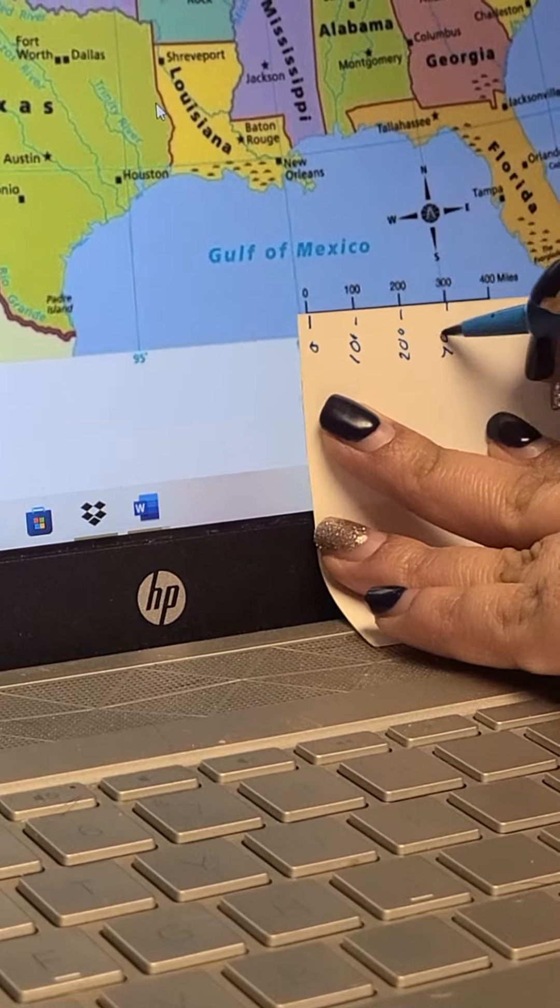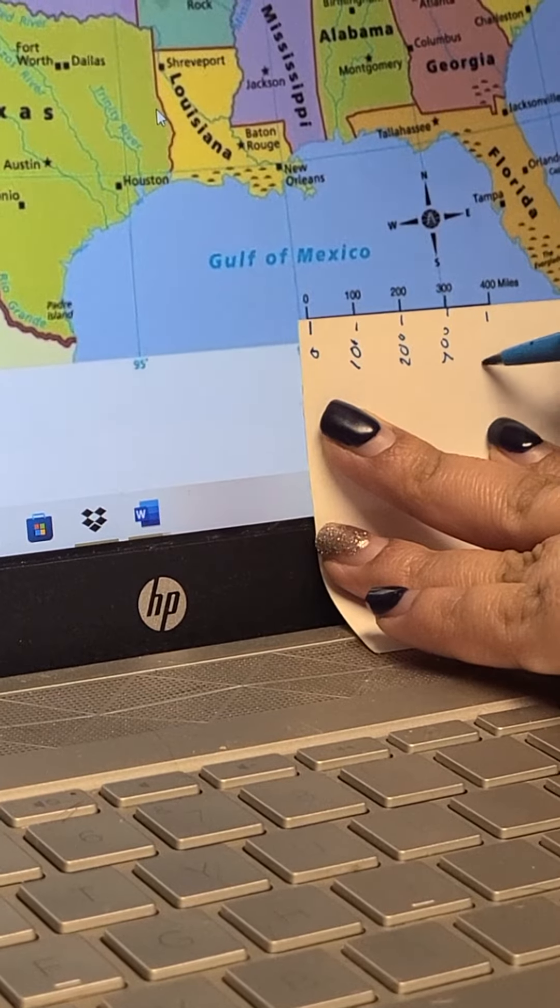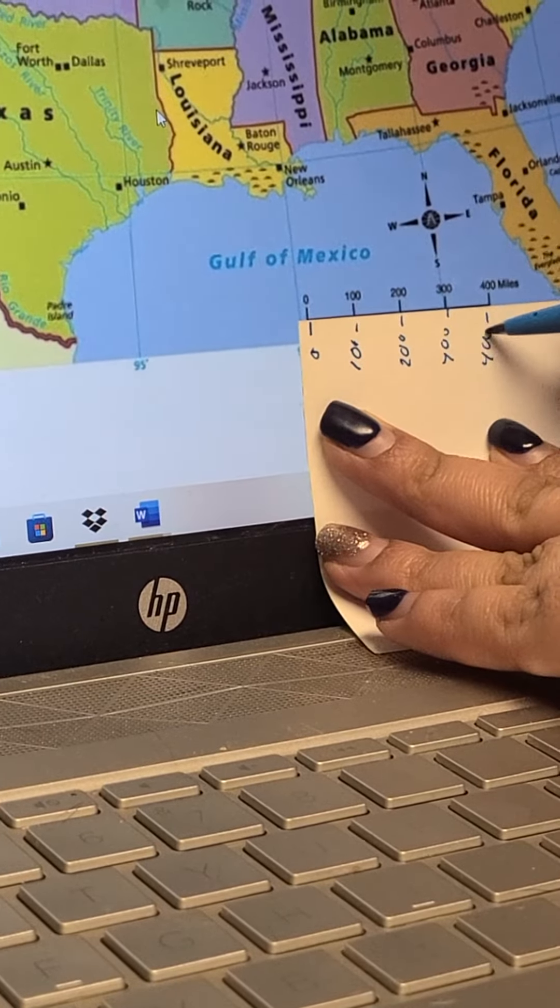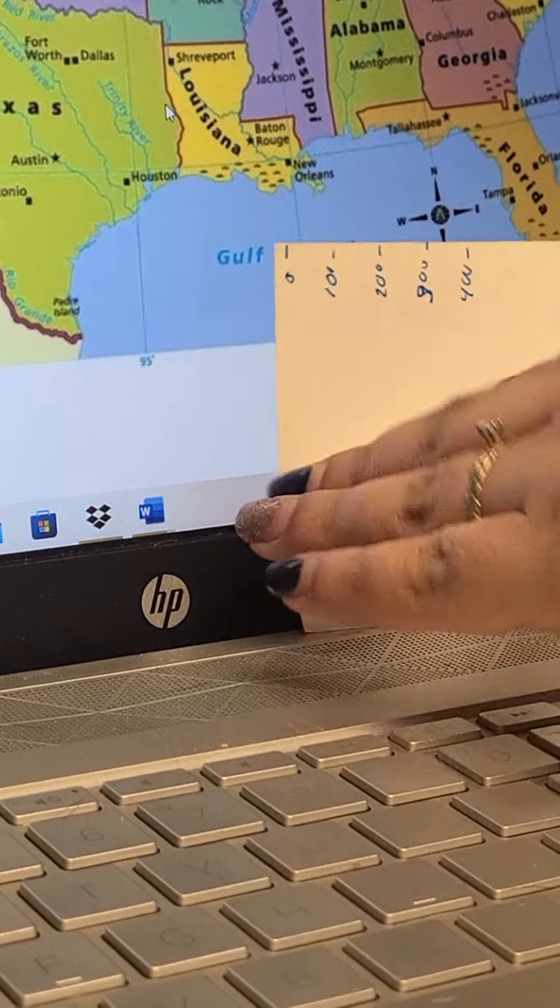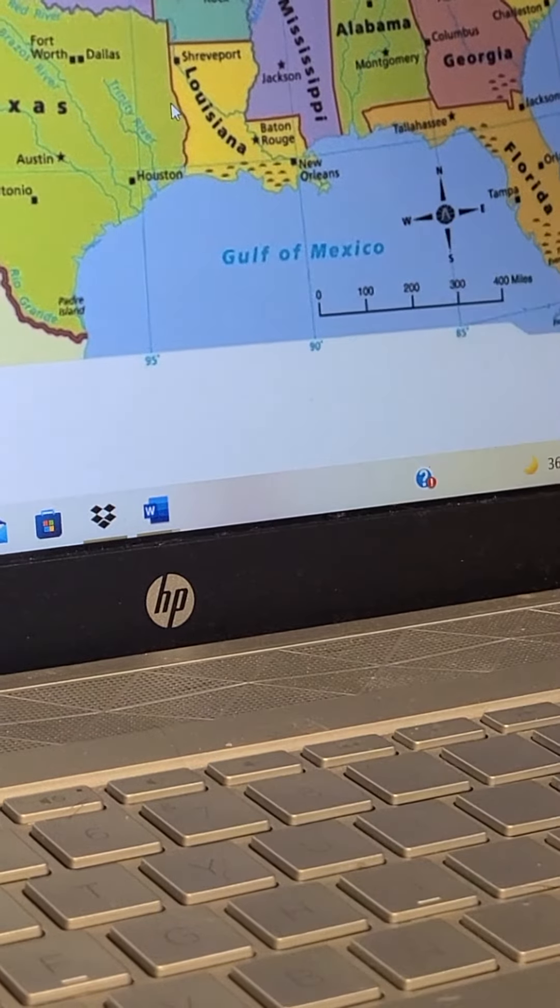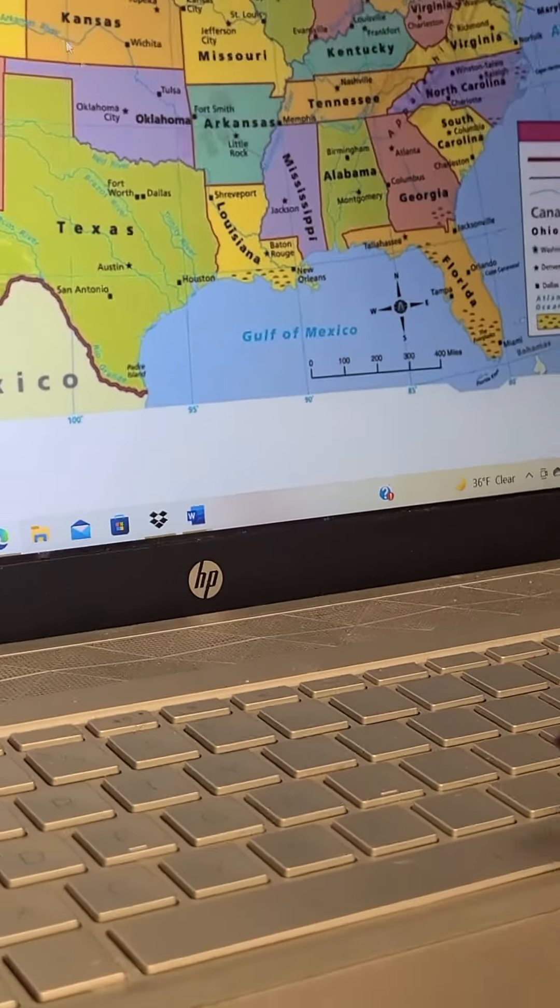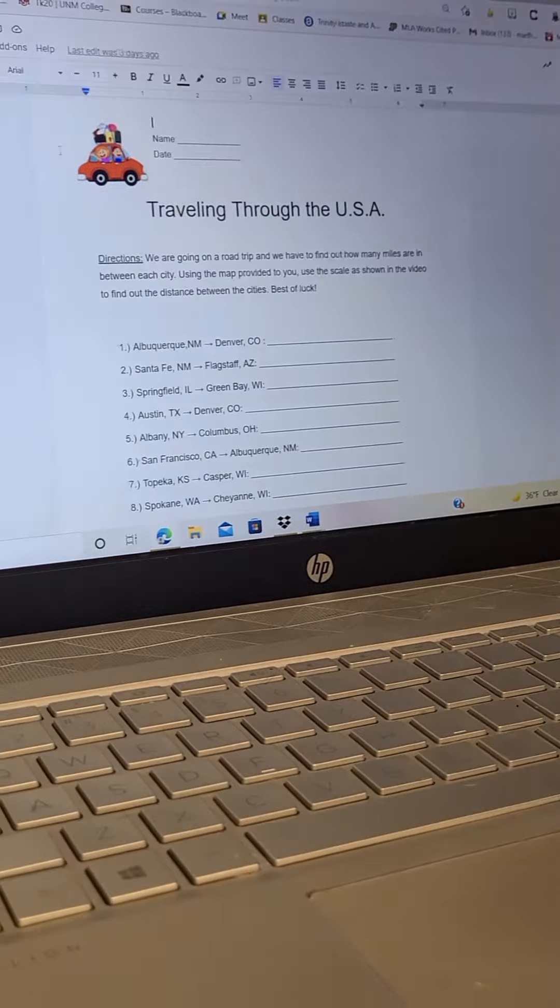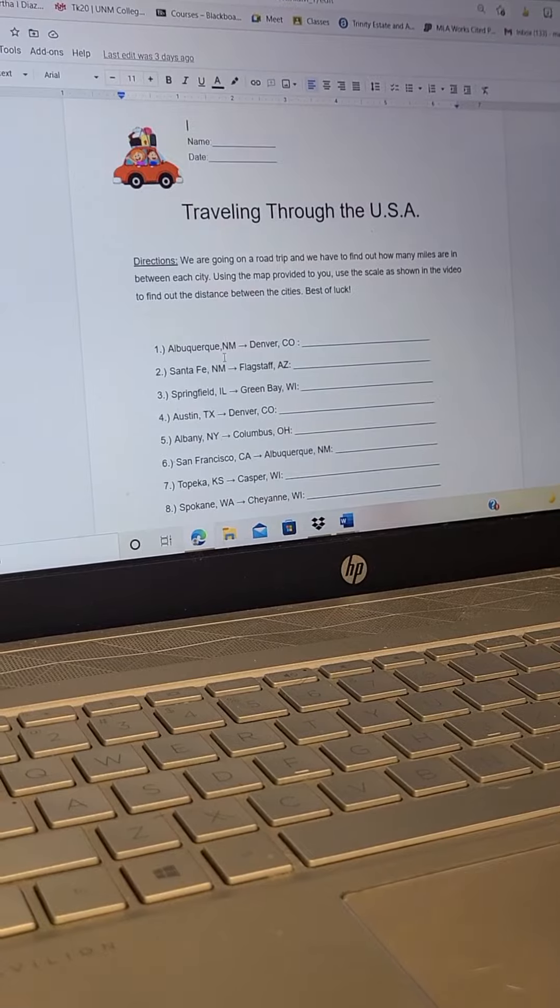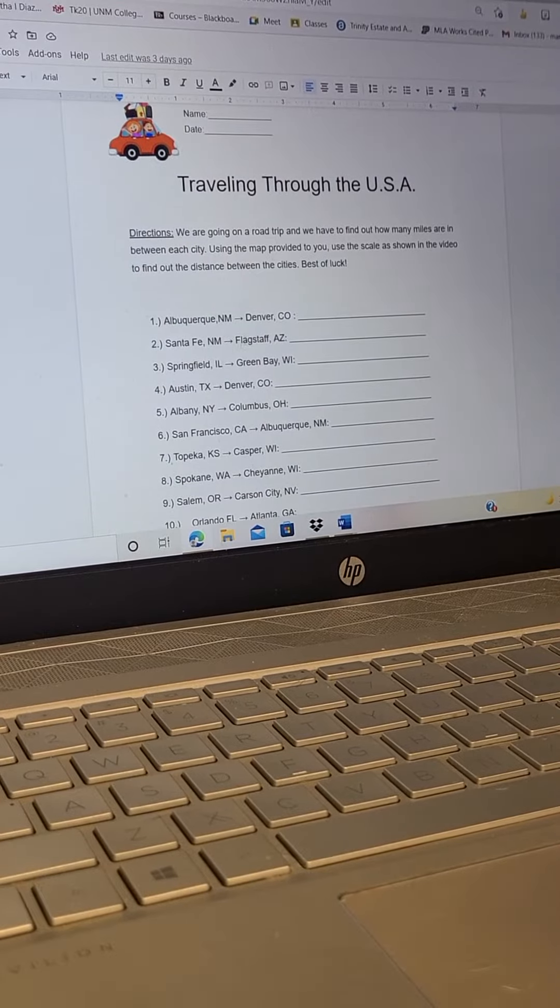Then you're going to go to your worksheet and the first one you can see is Albuquerque, New Mexico to Denver, Colorado.